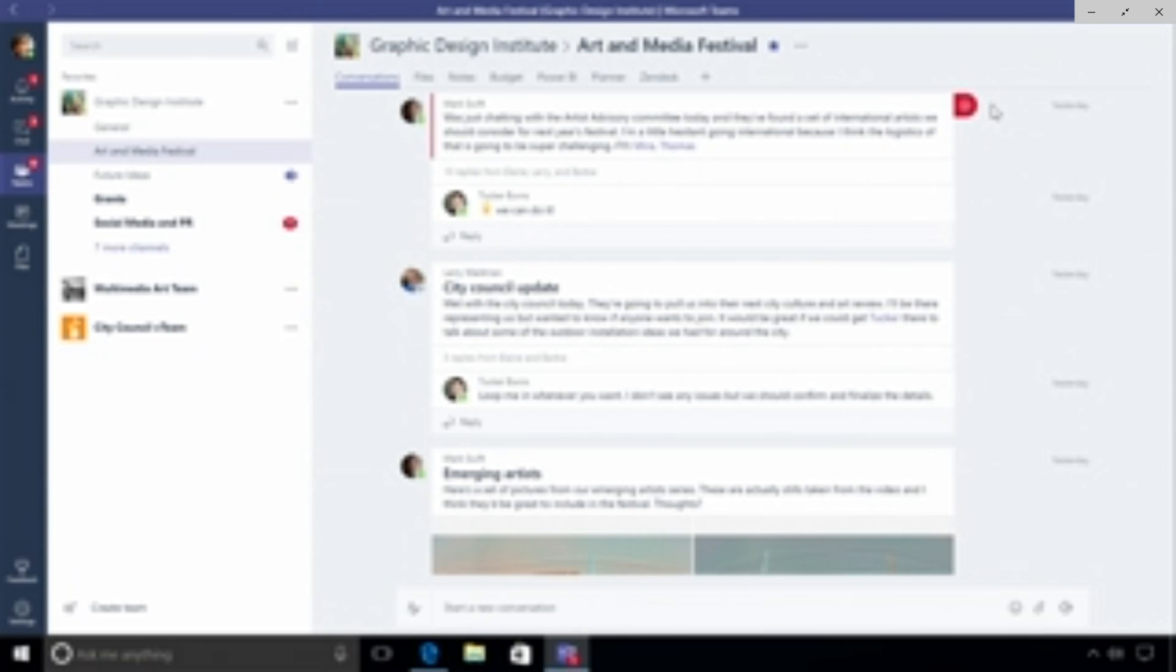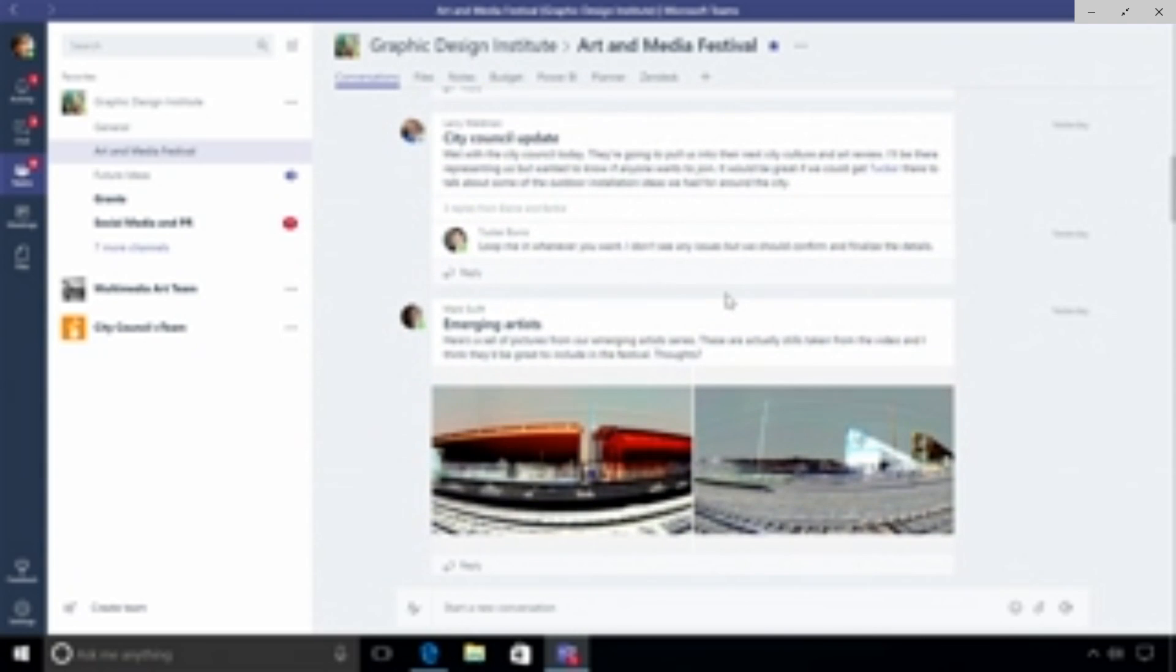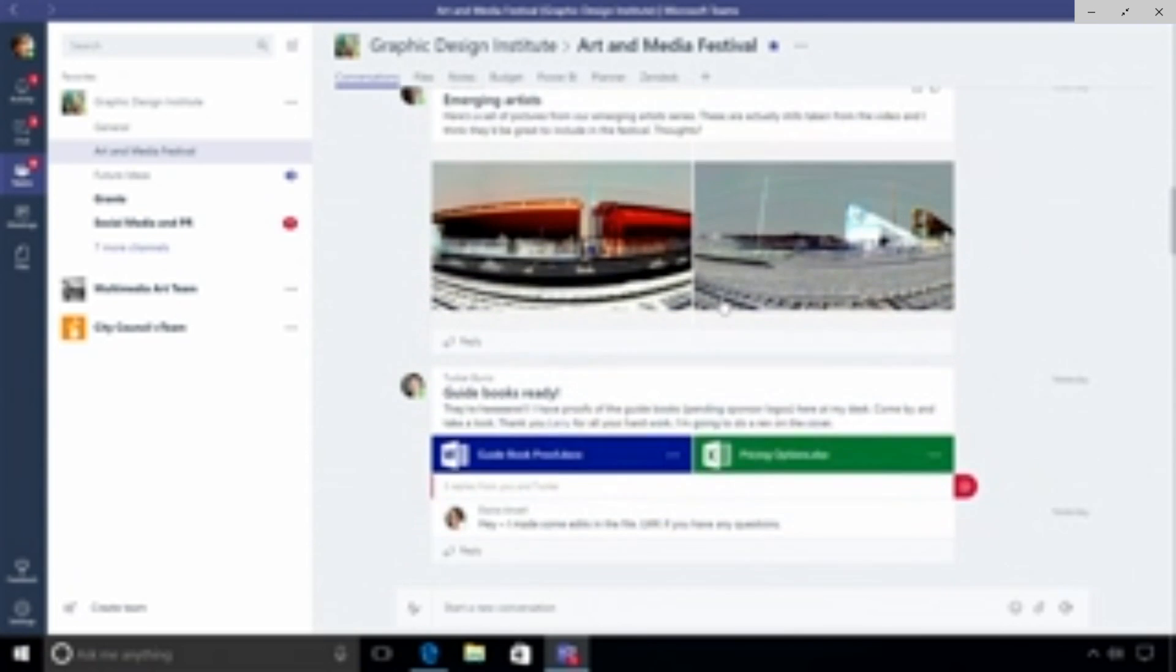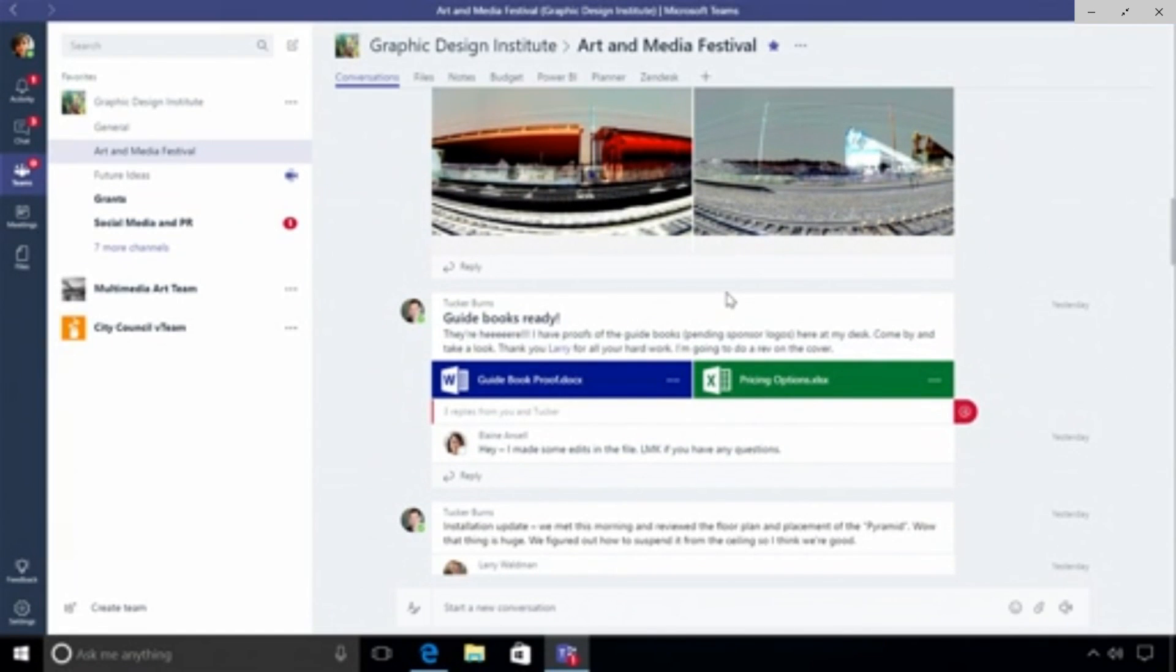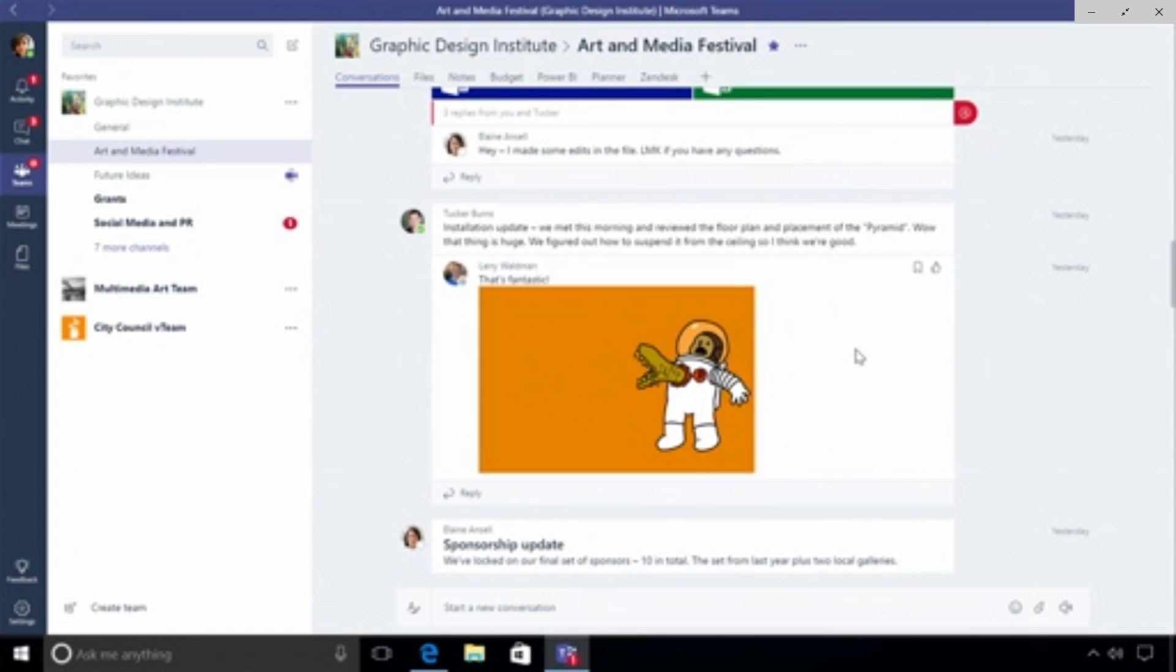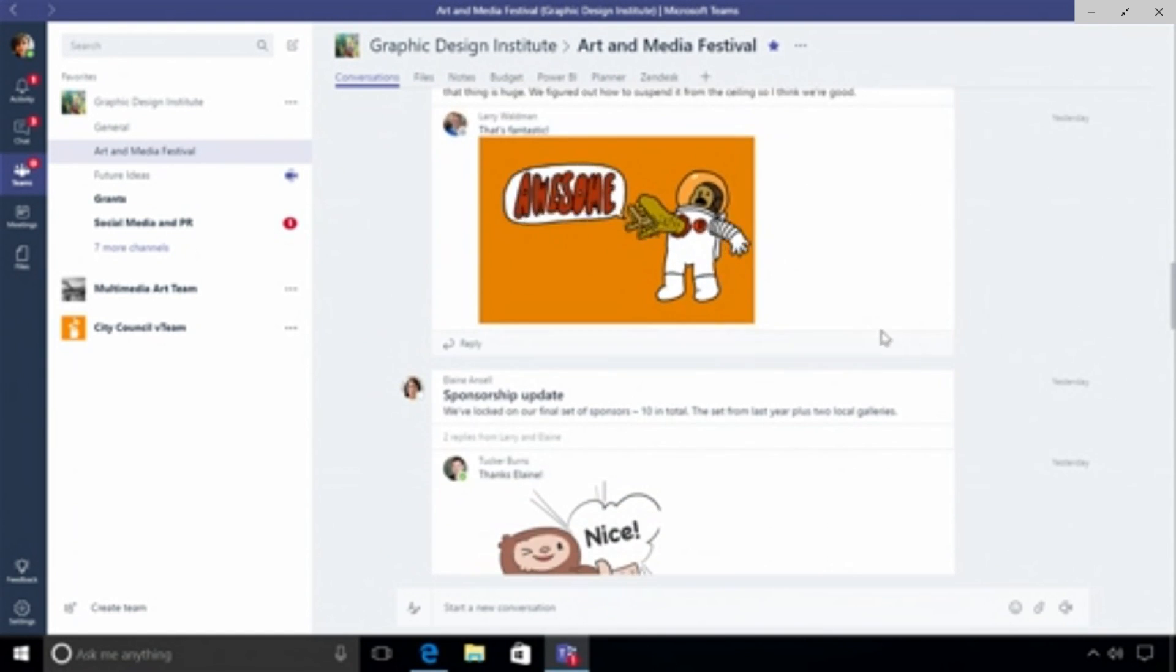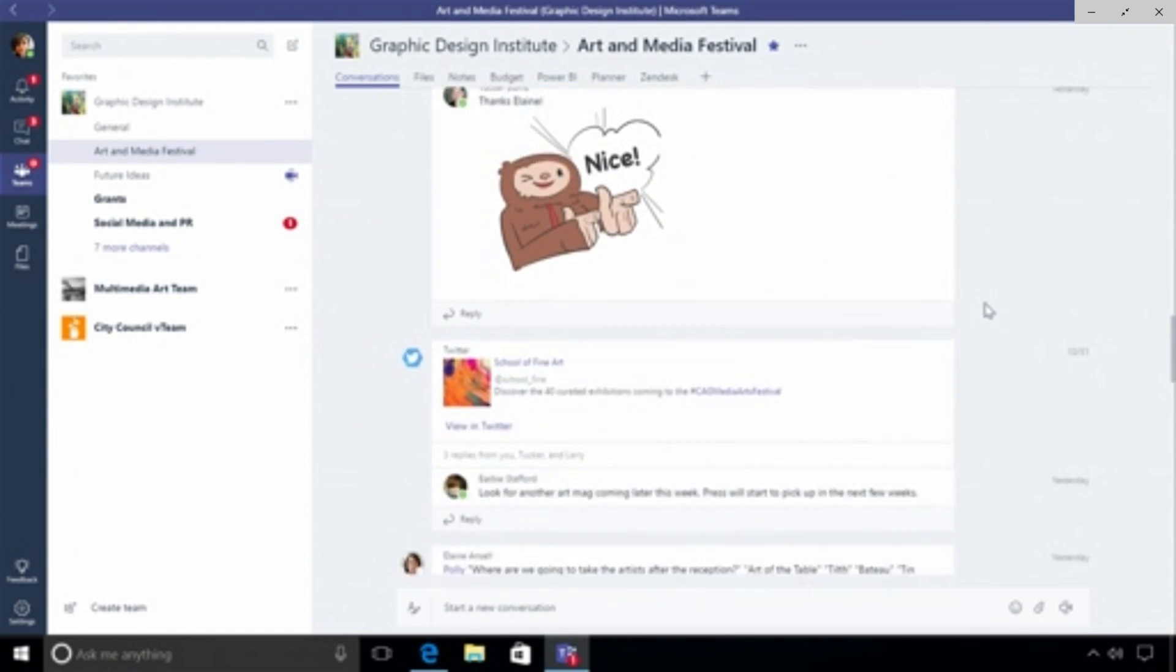Messages can also have titles like you can see in the City Council update and it's really easy to embed objects like images in the emerging artists thread here, and you can embed files. It's also really easy to embed gifs from Giphy, I love this one, and stickers and emoji as well.